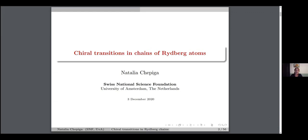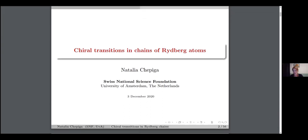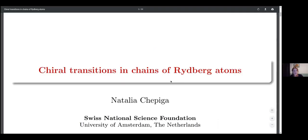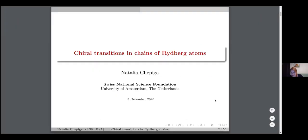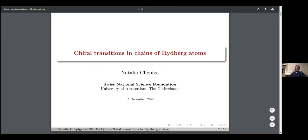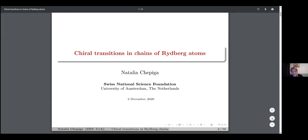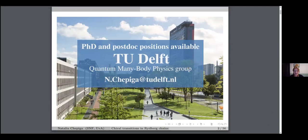Thanks a lot, Frank, and thanks to all organizers for keeping us connected and for giving me a chance to talk today. Let me announce PhD and postdoc positions available in my newly established group at TU Delft. If you know any interested students on the market eager to do a lot of coding, I would be grateful if you transfer this information to them.